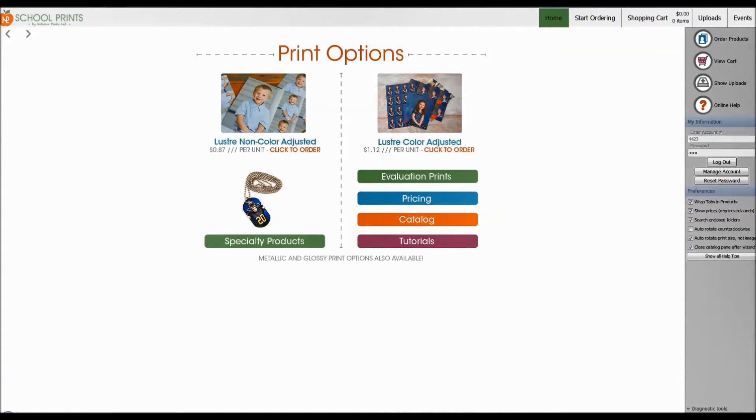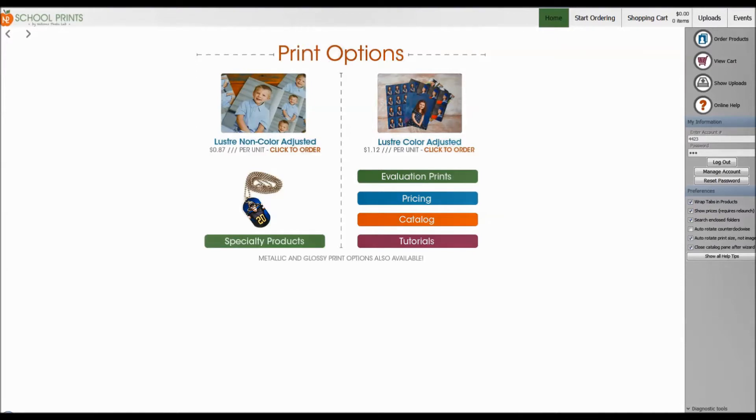You're now looking at School Prints ROES. If you haven't downloaded School Prints ROES already, head on over to schoolprints.com and click on the green download button. Let's go ahead and start making some packages.